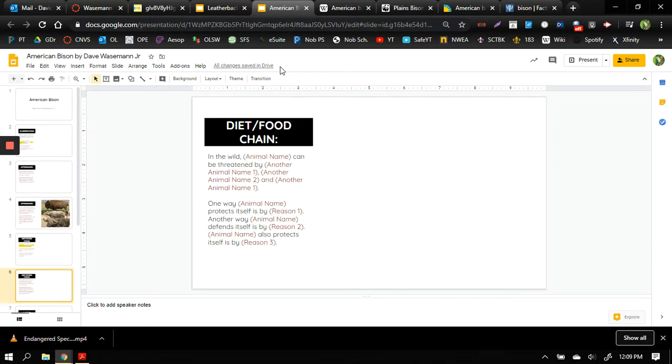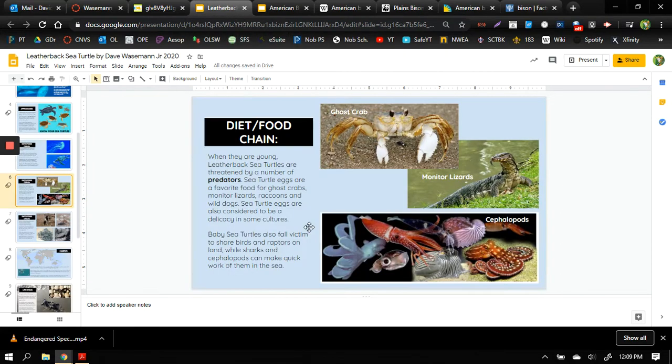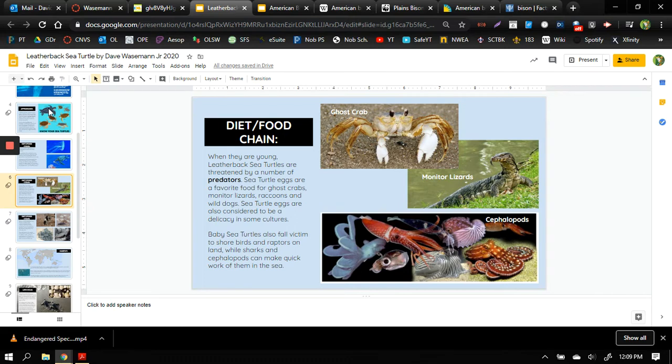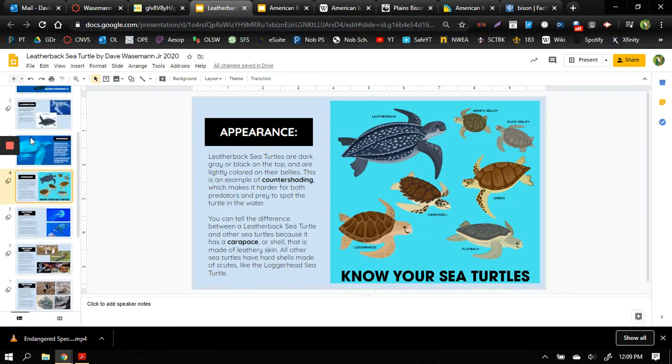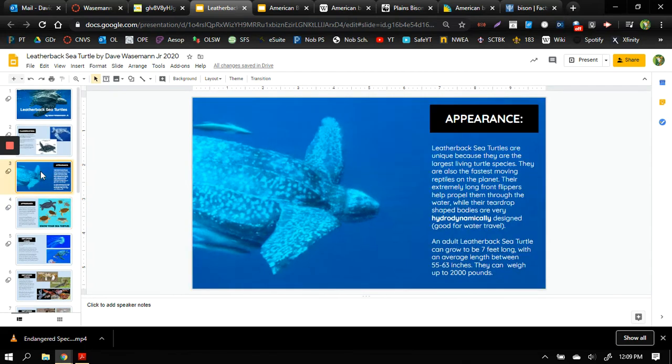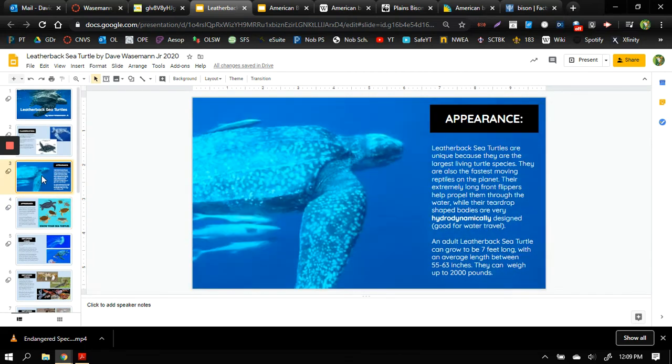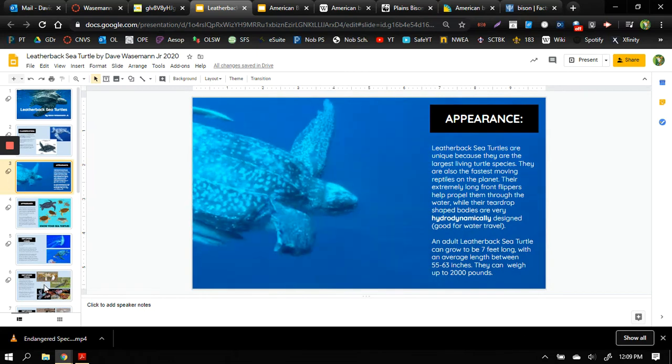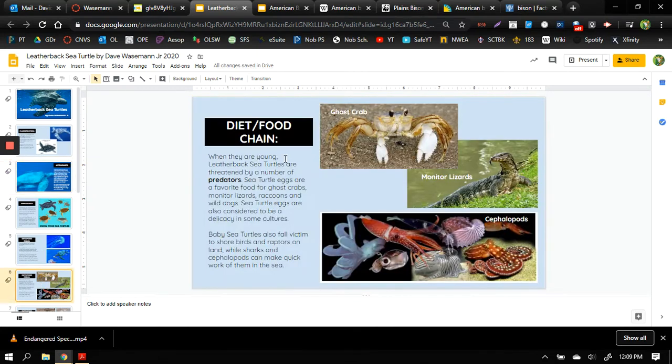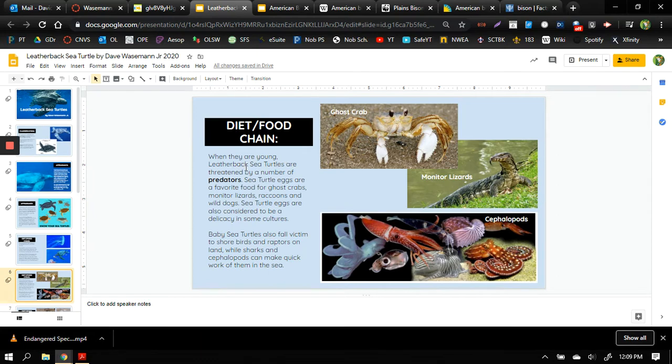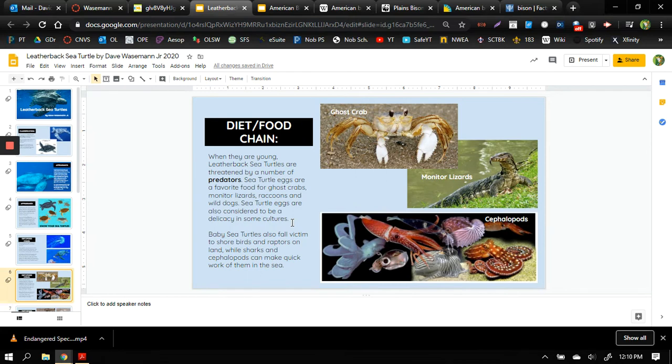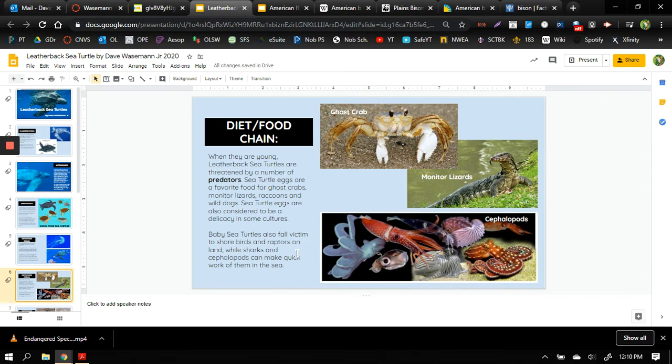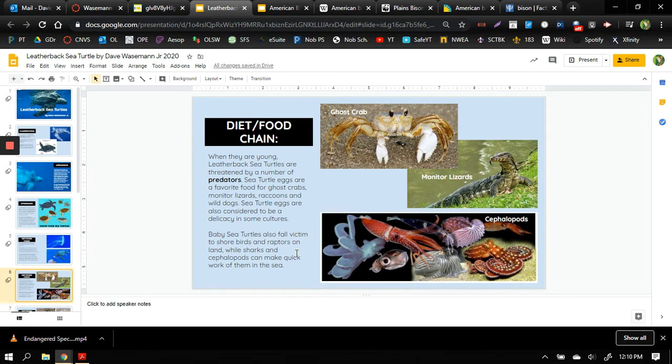Okay so with our leatherback sea turtle example, the leatherback sea turtle if you recall is the largest of all sea turtles. It's a very large animal, it can weigh upwards of two thousand pounds and be up to seven feet long, so very few animals can mess with an adult leatherback sea turtle. However when they are young, leatherback sea turtles are threatened by a number of predators. Sea turtle eggs are favorite food for ghost crabs and monitor lizards. Sea turtle eggs are also considered a delicacy in some cultures, that means people will eat sea turtle eggs. Baby sea turtles also fall victim to shorebirds and raptors on land, while sharks and cephalopods, the squids that adult sea turtles will turn around and eat, can make quick work of them in the sea. So baby sea turtles are easily preyed upon whether they're in egg form or as babies.